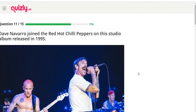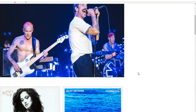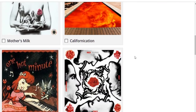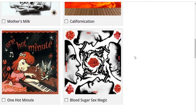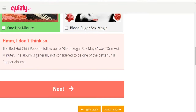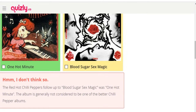Dave Navarro joined the Red Hot Chili Peppers on which studio album released in 1995? Options: 'Mother's Milk,' 'Californication,' 'One Hot Minute,' 'Blood Sugar Sex Magic.' I have no idea. I'll guess Californication — nope, it's 'One Hot Minute,' the follow-up to 'Blood Sugar Sex Magic.' The album is generally not considered to be one of the better Chili Peppers albums. Maybe Dave Navarro just had bad luck on that one.